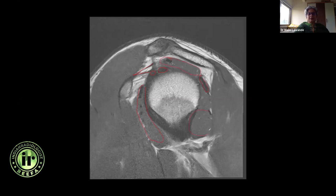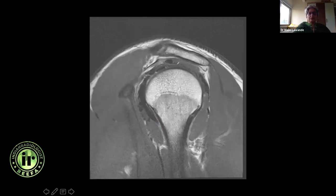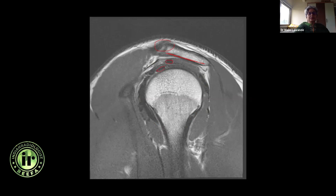This is the subscapularis again; this is the infraspinatus, supraspinatus, and teres minor. This is the posterior band and this is the anterior band of the IGHL. This is the axillary recess area. Look at the acromioclavicular joint in this section and look at the undersurface of the acromion. A little away from the joint, start looking at the tendon — this is the biceps tendon and this is the coracohumeral ligament, with the superior glenohumeral ligament anterior to it and the coracoacromial ligament.